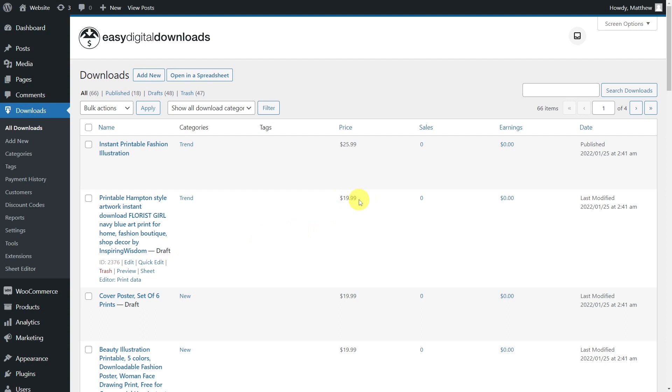If you want to export, import, or bulk edit Easy Digital Downloads products, then the Easy Digital Downloads Spreadsheet plugin is the best option you have. It allows you to save a lot of time and avoid server errors when working with small servers, and save resources to avoid problems.